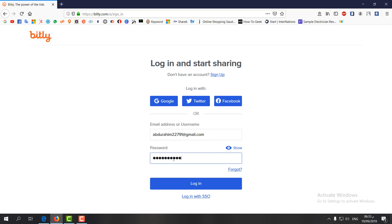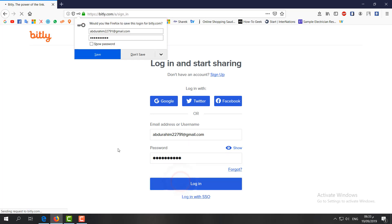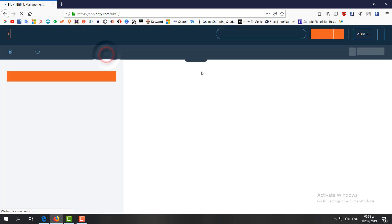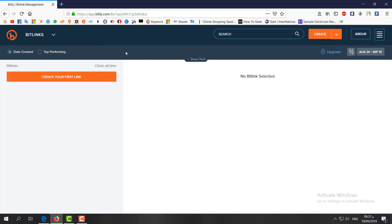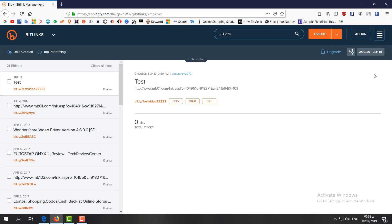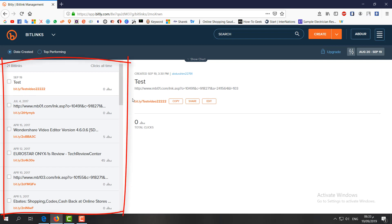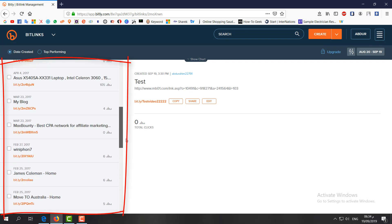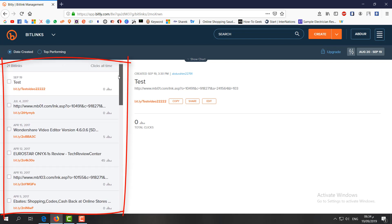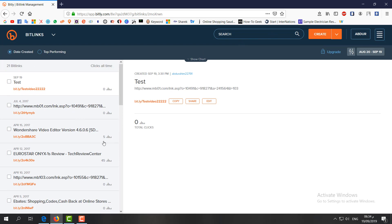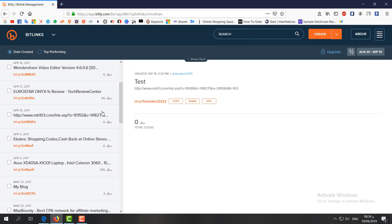Here you can see the Bitly dashboard. On the left side you'll see all the short links that you created before. You can see how many clicks and how many people clicked on your link.